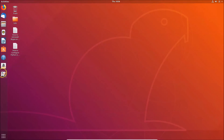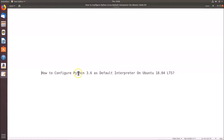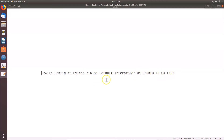That's it! In this way you can easily configure Python 3.6 as the default interpreter on Ubuntu 18.04 LTS. Thanks for watching — if you like the video, please support the channel by subscribing. Thanks, bye bye!